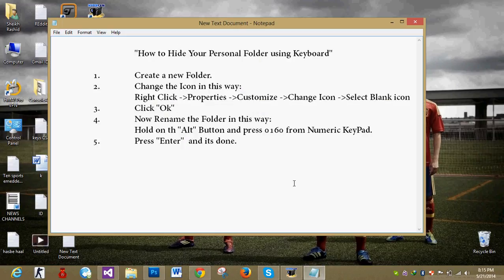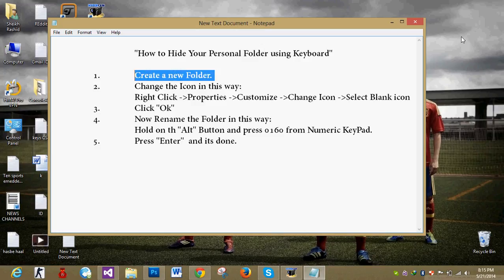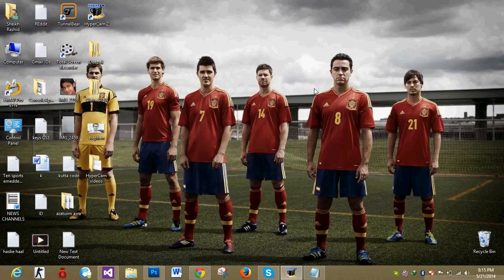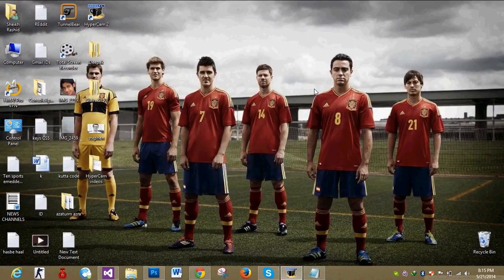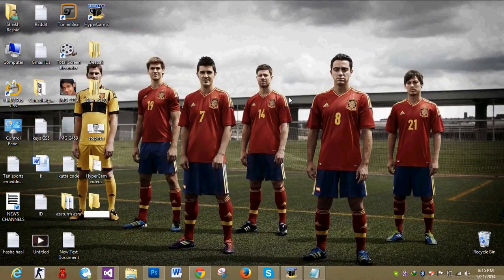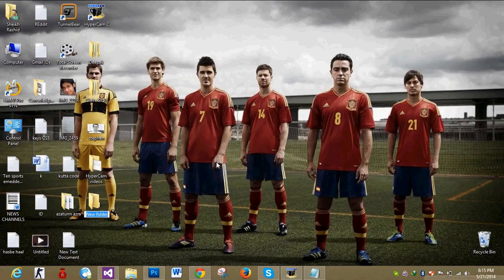So guys, I am going to teach you how to hide your personal folder using keyboard. First of all, you have to create a new folder. Here I go. You can see that I have created a new folder.